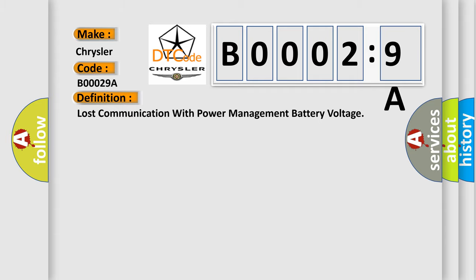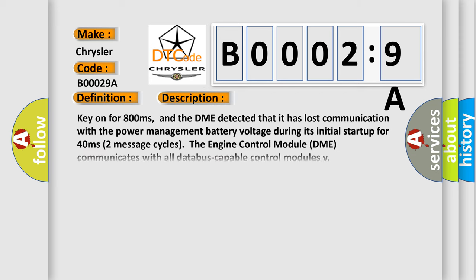And now this is a short description of this DTC code. Key on for 800 milliseconds, and the DME detected that it has lost communication with the power management battery voltage during its initial startup for 40 milliseconds. Two message cycles, the engine control module DME communicates with all databus-capable control modules.